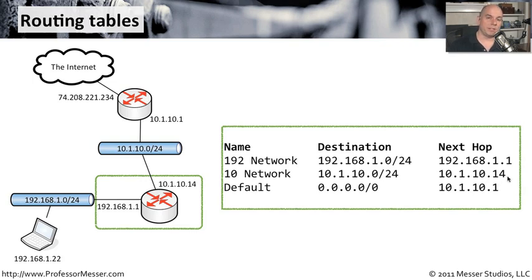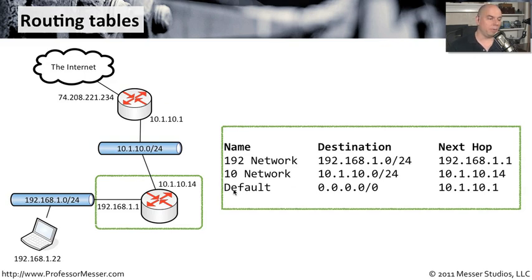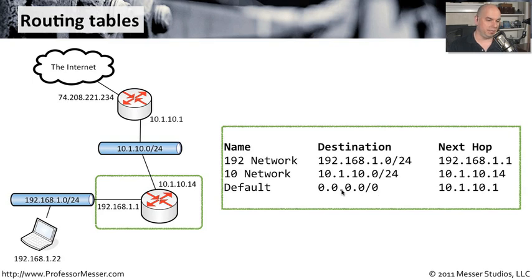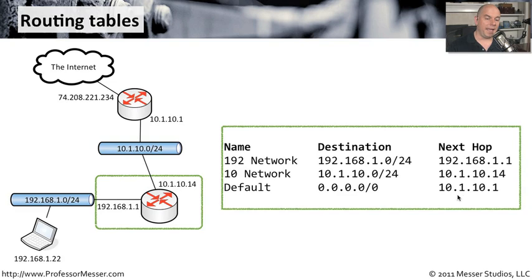Now if traffic is going somewhere else, for instance, it's going out to the internet somewhere, then we need to have a default route inside of this router that says if you're going anywhere else of 0.0.0.0 slash 0, then you need to go to the next router up the line, and its IP address is 10.1.10.1.